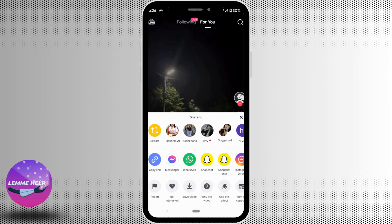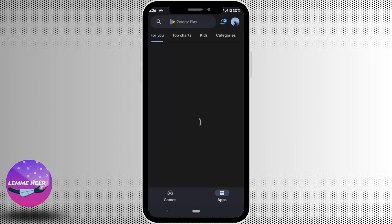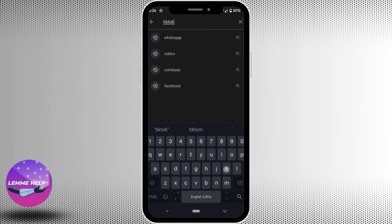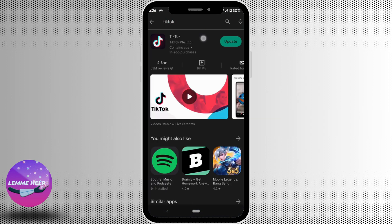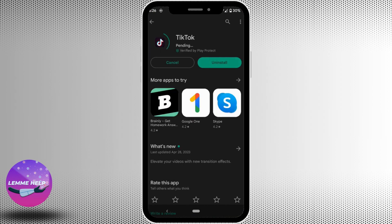But if the feature is not available on your account, it might be because your application is not updated to the latest version. In order to update it, just head over to your Play Store, search for TikTok, and head over to it. If you see the option of updating, click on update and it'll update your application to the latest version.